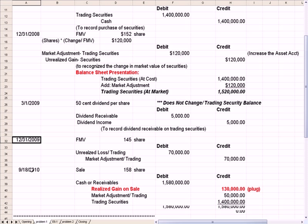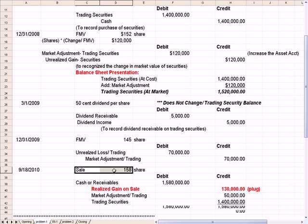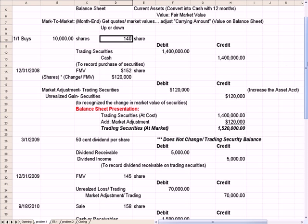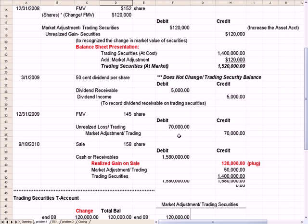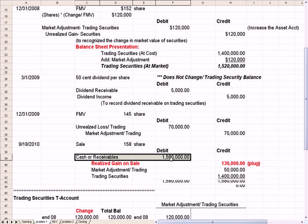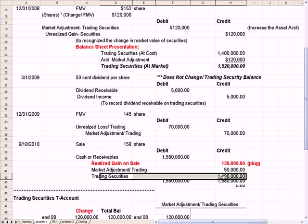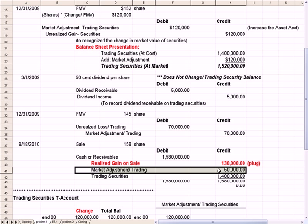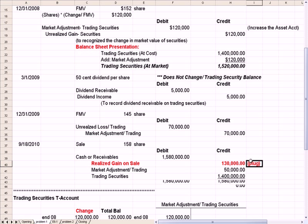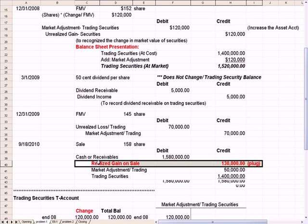Let's say that nine months later — approximately 9/18/2010 — we sell all the shares for $158 a share, which is more than the $140 a share we paid. Let's think about the journal entry conceptually without numbers: we're going to get cash in the door, take the trading securities off the books at historical cost, remove the market value adjustment trading account since we no longer own the shares, and the difference between those three entries — the plug figure — will be a gain or a loss.